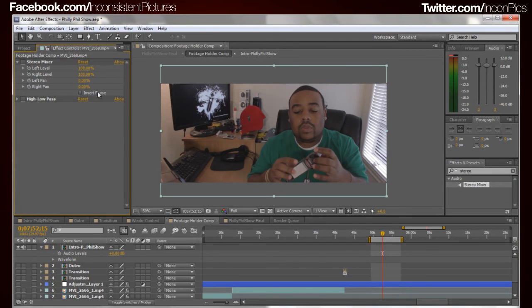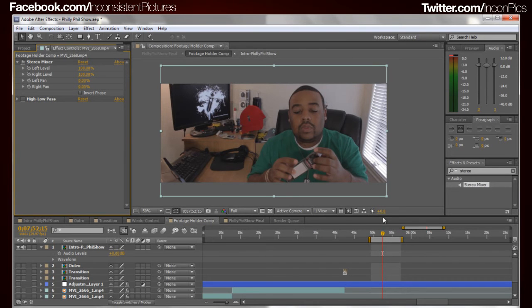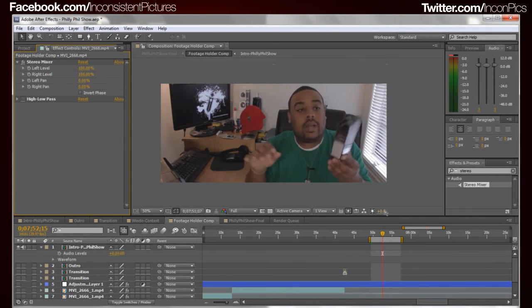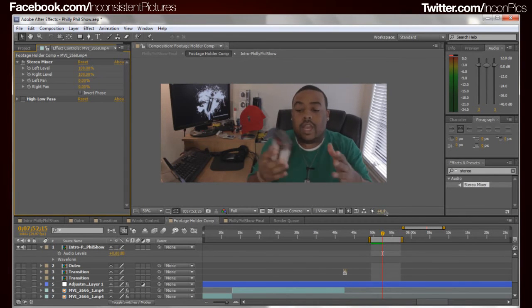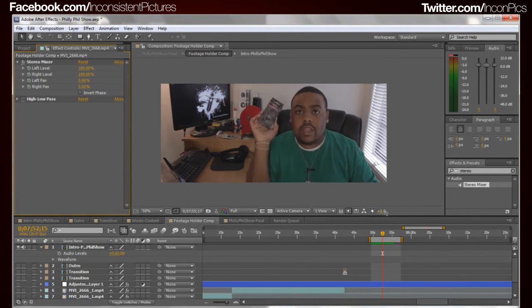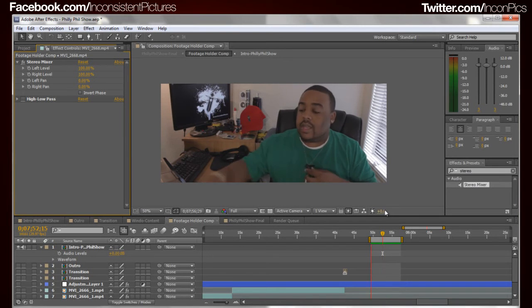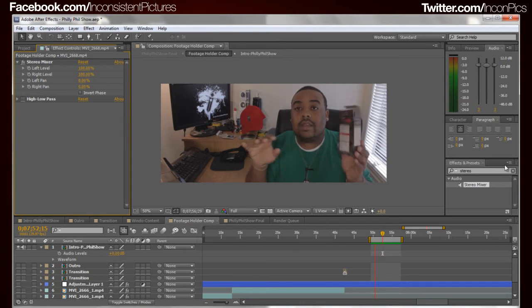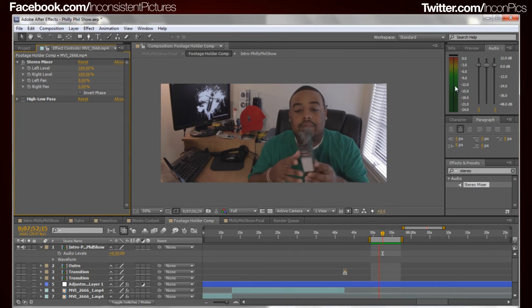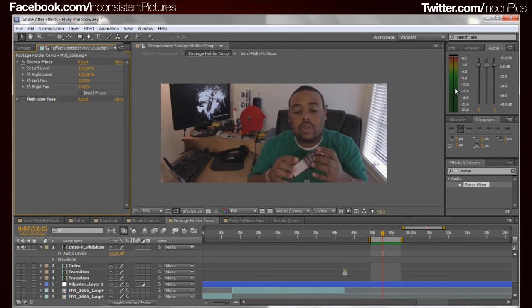But now we'll go ahead and turn on that effect because I had it off actually, and we'll go ahead and preview this again and see where that puts us. See, from now even up here we can see that it's actually running in both left and right.